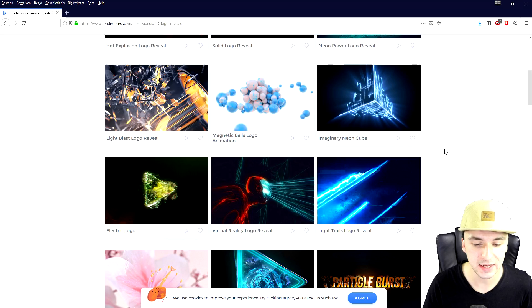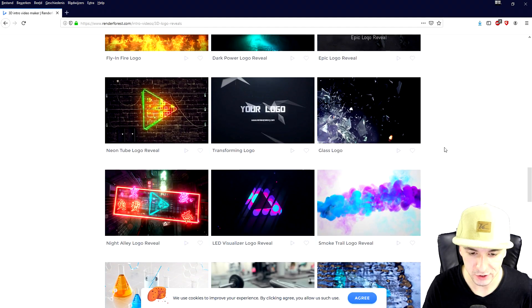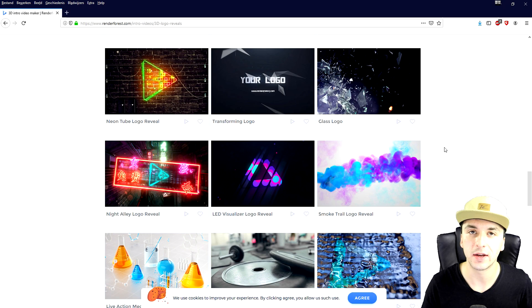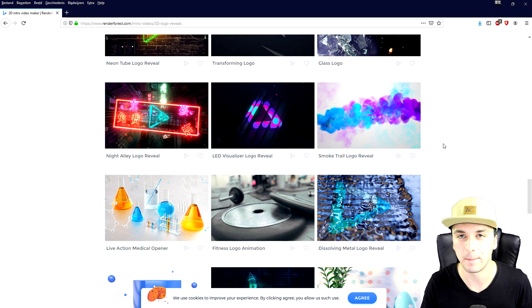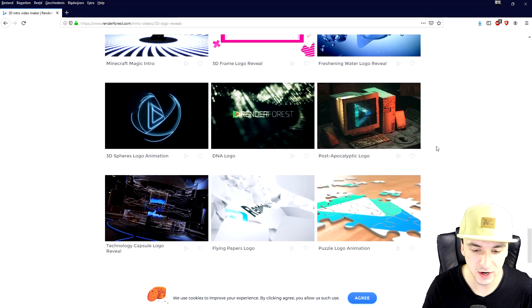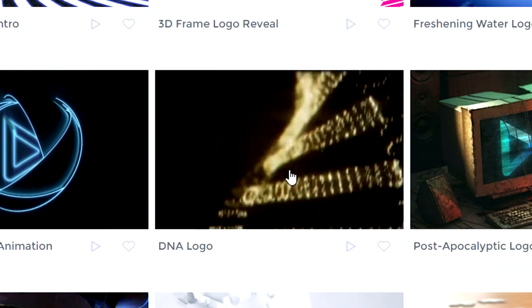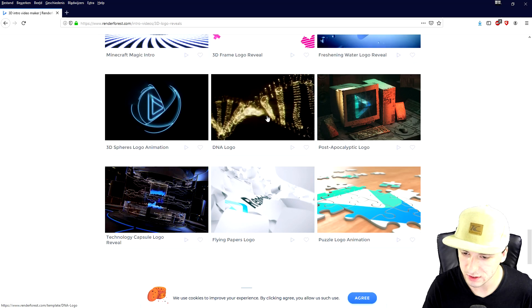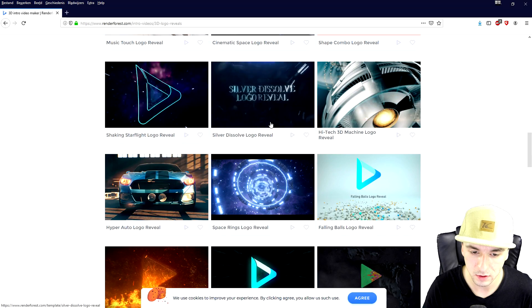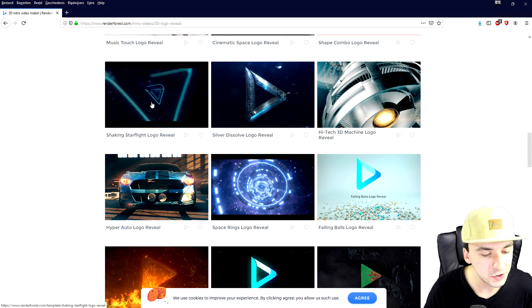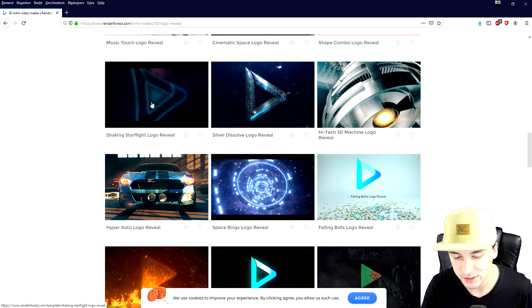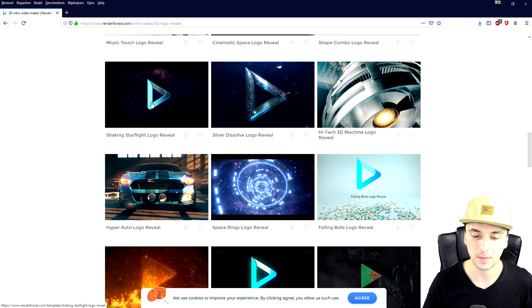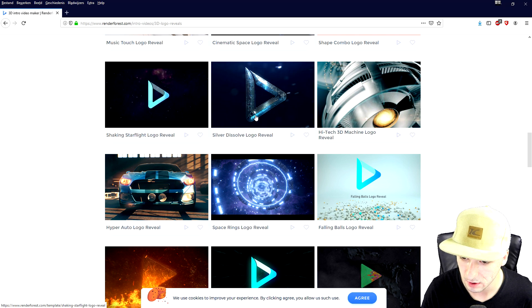So this is basically the menu and the templates that you can use for your intro. So right here you can also load in like different like your logo in PNG when it's a transparent background, all that. So first you want to decide which one you think looks best. You can hover over and you can see a preview what it looks like. So I think this one looks very clean or this one, shocking starflight logo reveal, but you have tons and tons of different templates to choose from.